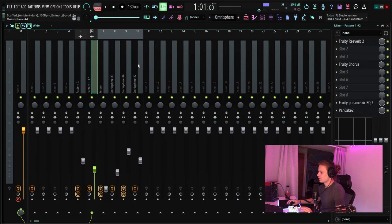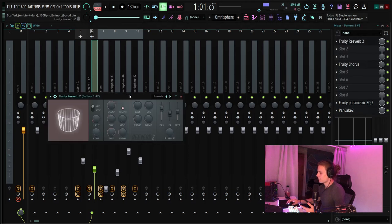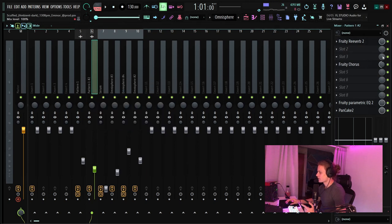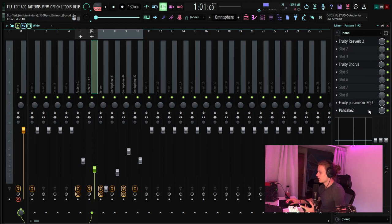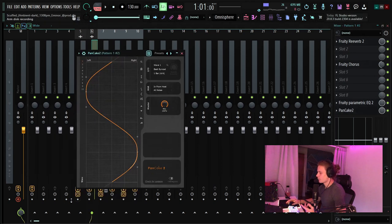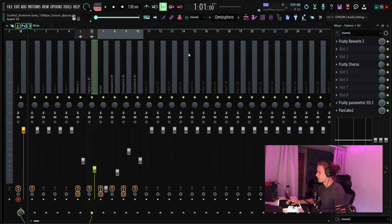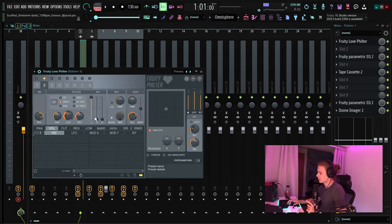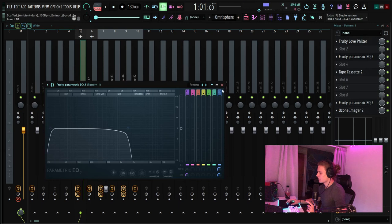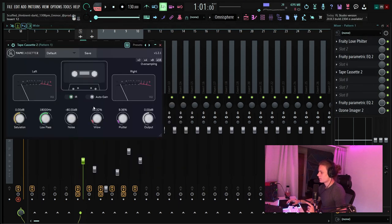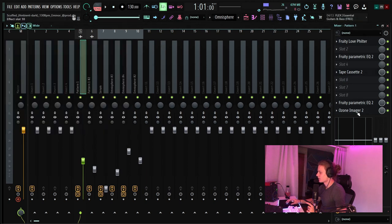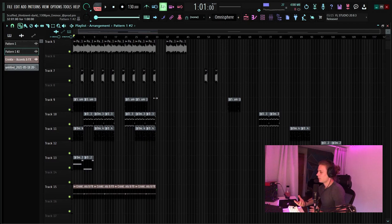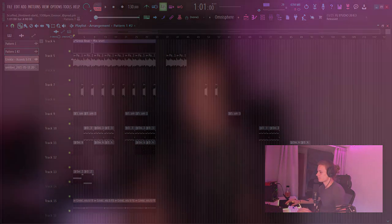The effects I put on that reverse thing that sounds like a string are: reverb with the decay and the delay turned up, a chorus default preset turned halfway down, and then a pancake on the bigger preset with the thing on one bar. Also on the non-reversed one I have a low filter with the cut knob there, an EQ to cut the highs just to kind of clean it up, then tape cassette 2 wow and flutter turned up, a cut on the lows, and an imager. Those two sounds really carry the whole melody and all the rest is just little accent bits that make it have a little bit more variation.